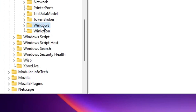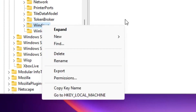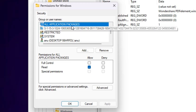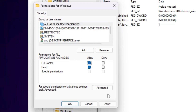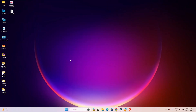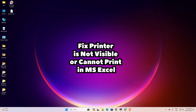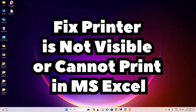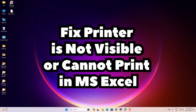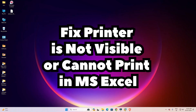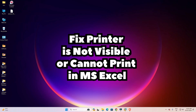Last is the Windows folder. Select the Windows folder, right-click on it, go to Permissions, select All Application Packages, click on Full Control, allow it, click Apply, click OK, and close the Registry Editor. Restart your machine and your problem will be solved — the printer not visible or cannot print in Microsoft Excel issue will be fixed. Thank you for watching this video, don't forget to like, share, comment, and subscribe to the channel.